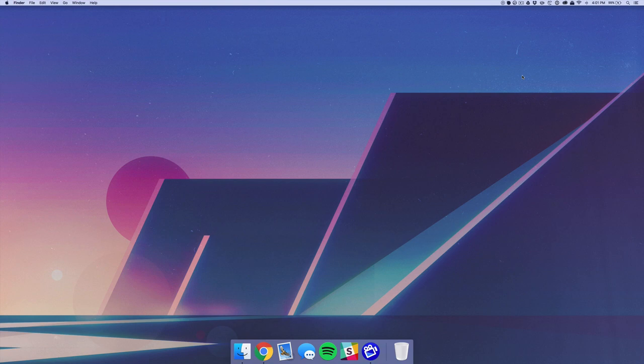What is up guys, this is Max Square and in this video we're going to be taking a look at an app called Noisio.